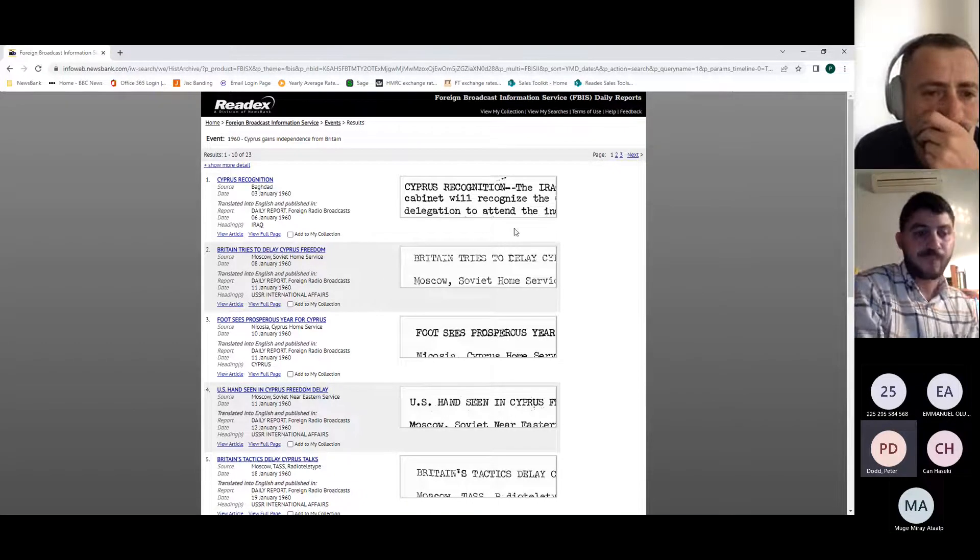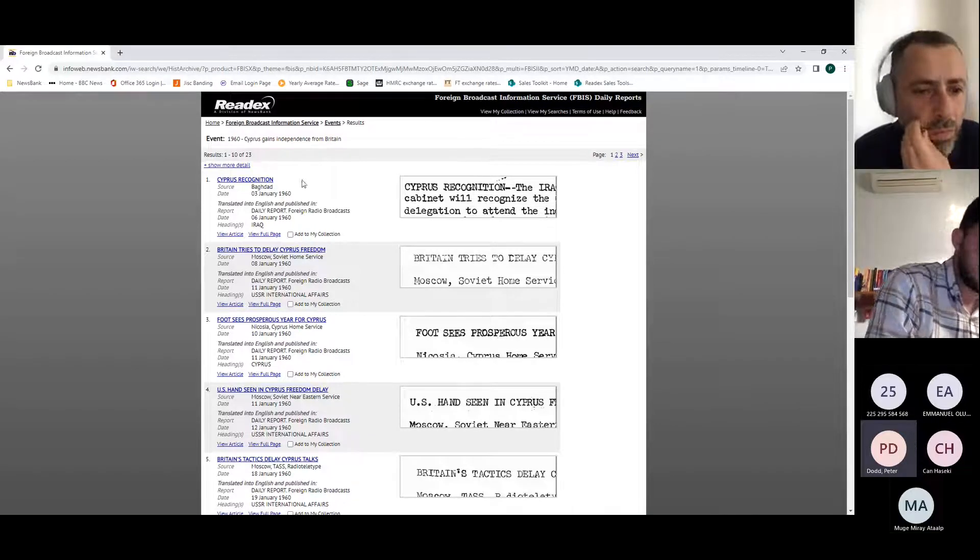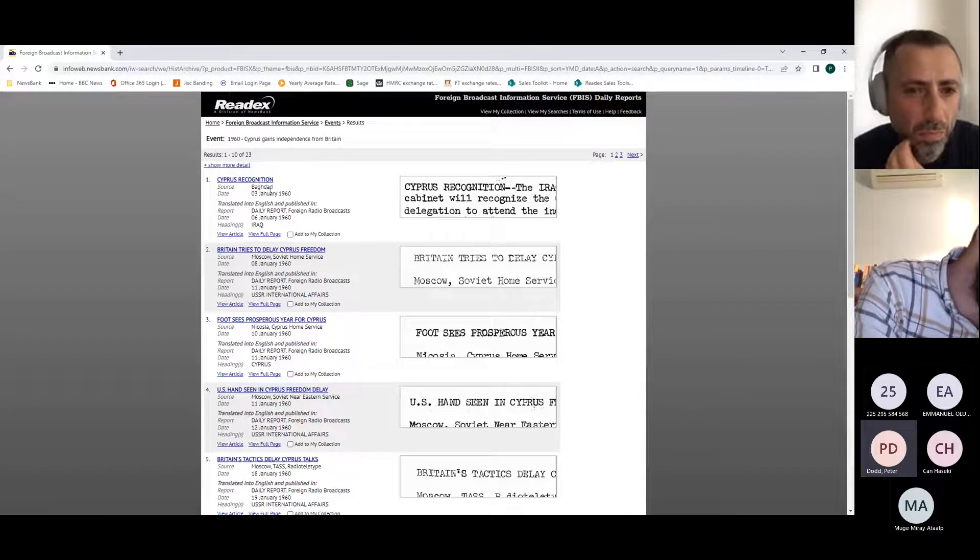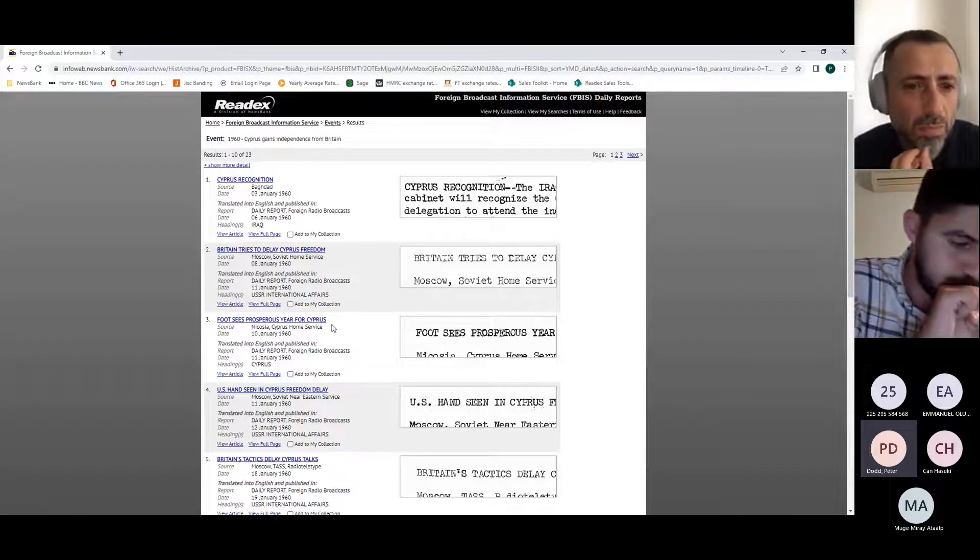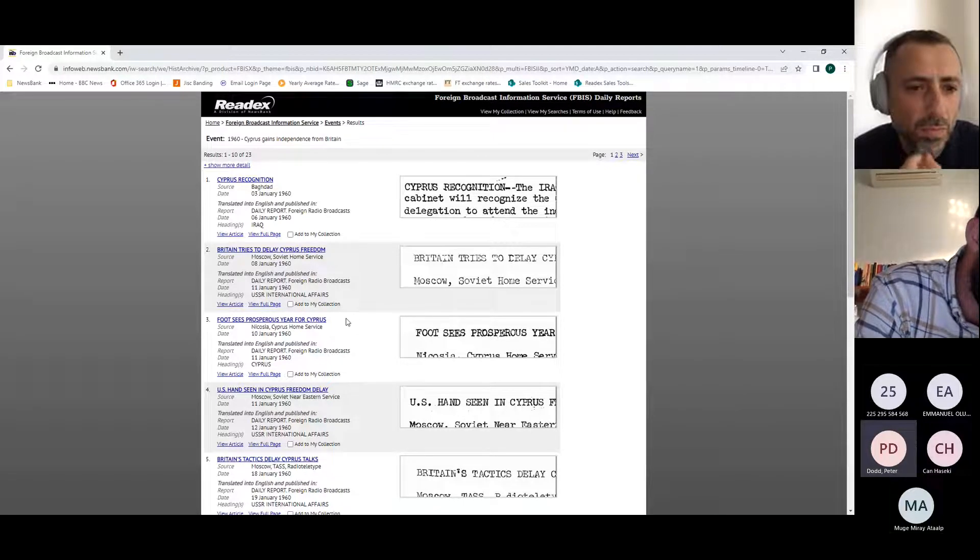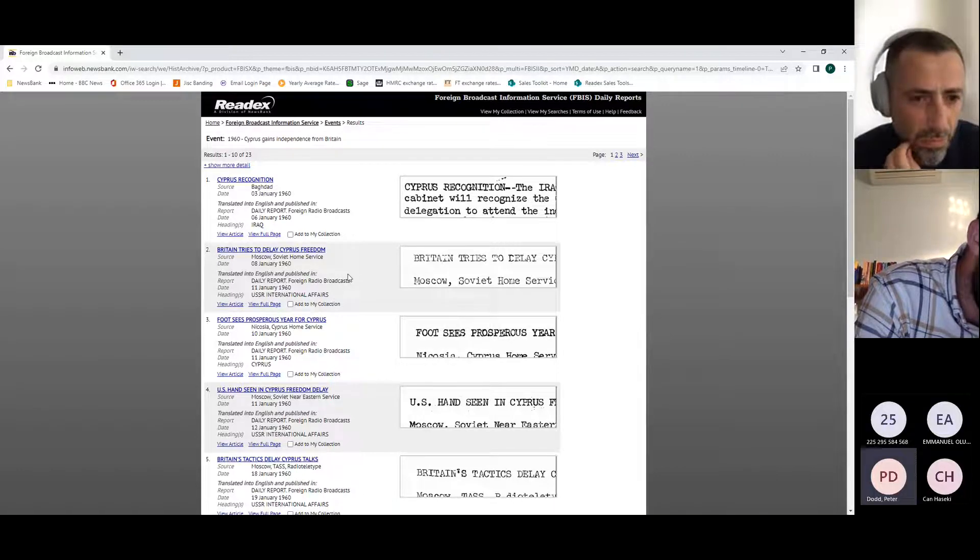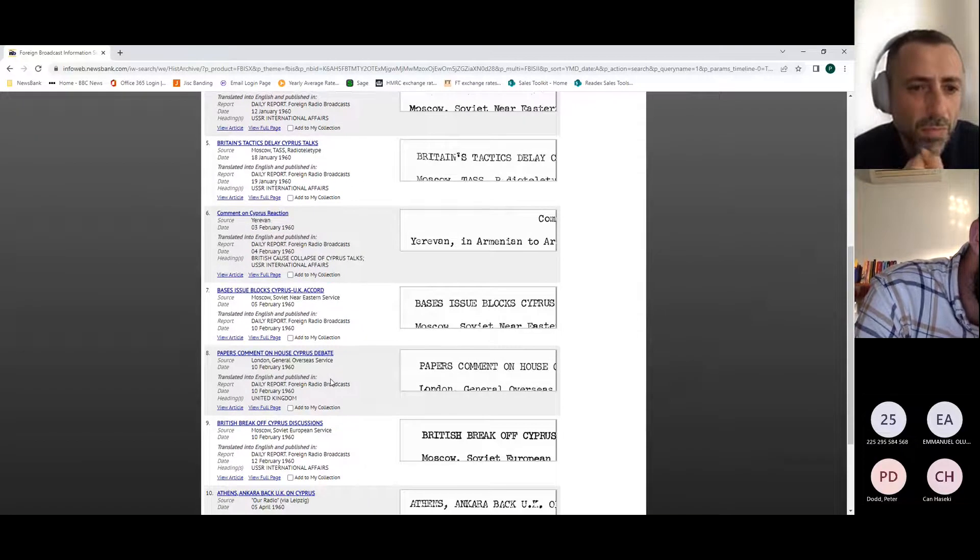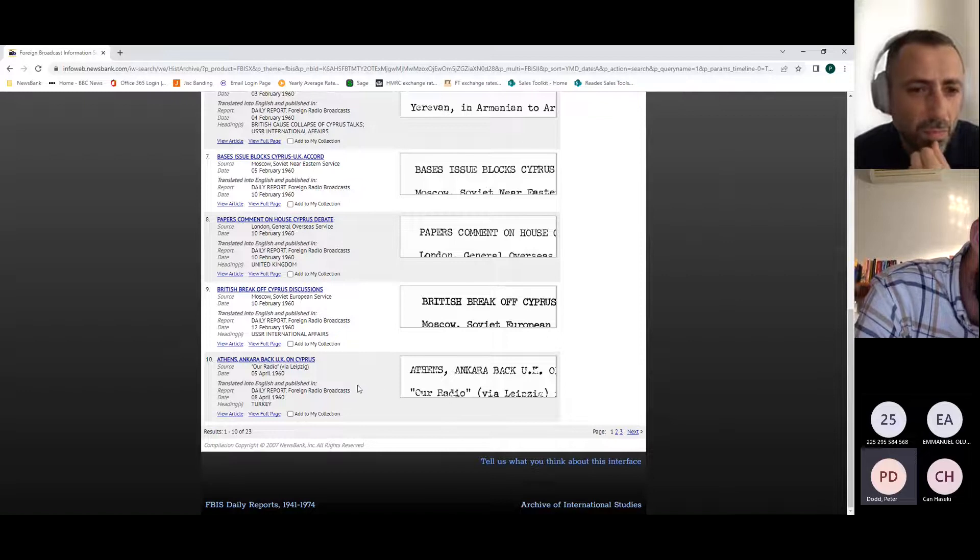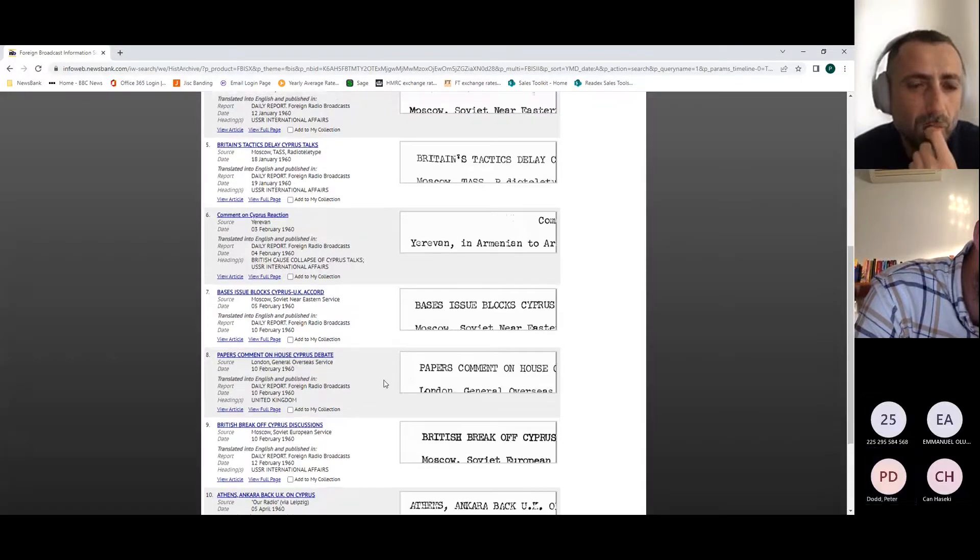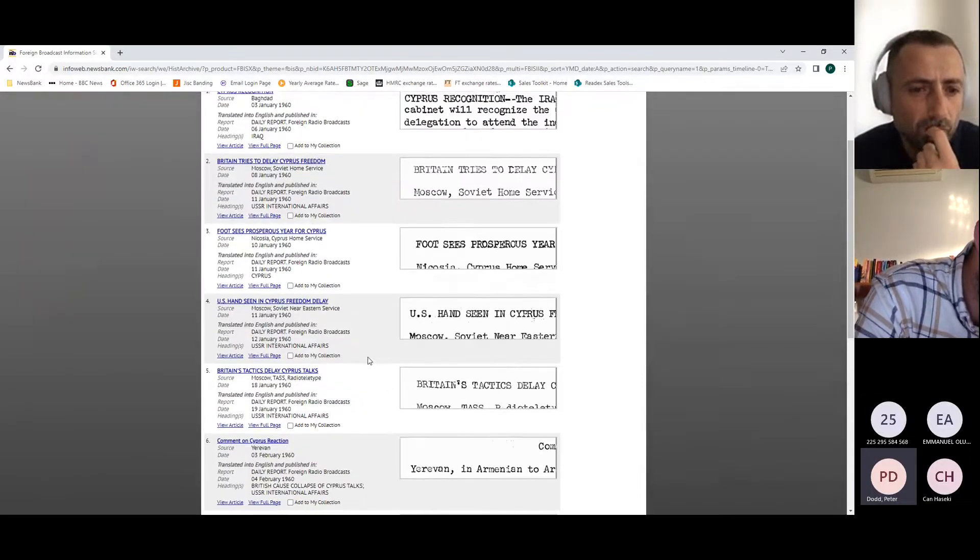This is the results page, and you can see on the left you get a headline. You get where the sources come from, and you'll see here that there are a range of different places. If we just selected Europe or Cyprus, then obviously we'd have got this one here from Nicosia and the Cyprus home service. But what we wouldn't have got was comments from Moscow, from Baghdad. We'd have obviously got London if we picked Europe, but not if we just picked Cyprus. And then also you can see here this content from Leipzig.